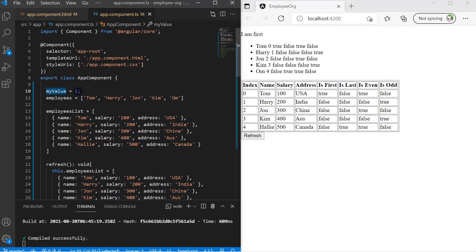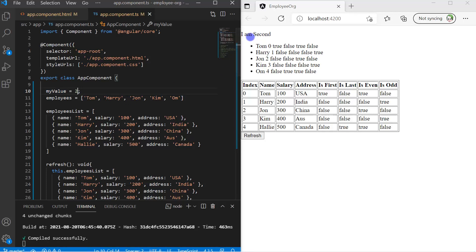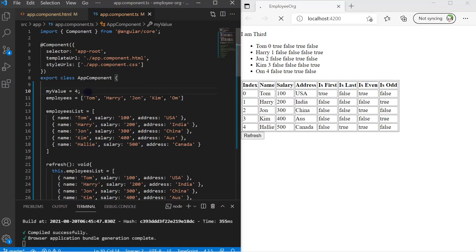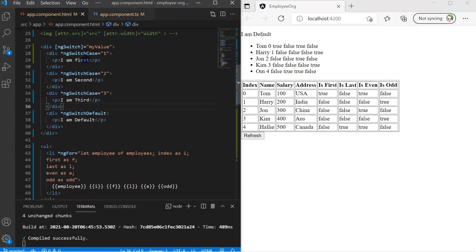Let's put the browser and the editor side by side. Going to the component file, let's update the value to two — save the changes and you can notice the second message on the browser. Let's make it three — save the changes and we have the third message. Let's make it four — save the changes, and since four does not match any of the cases one, two, or three, the default section works and we see the default message on the browser. This is how you can use the ngSwitch statement in your Angular HTML template.